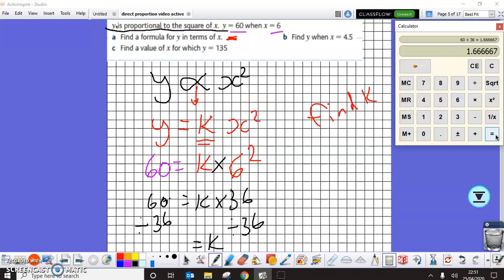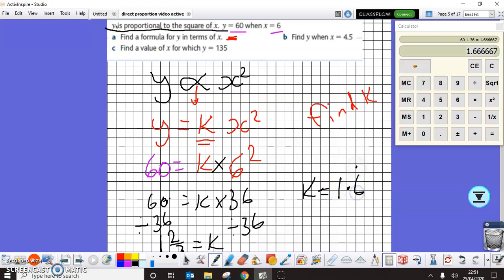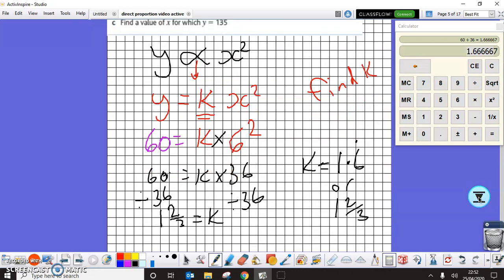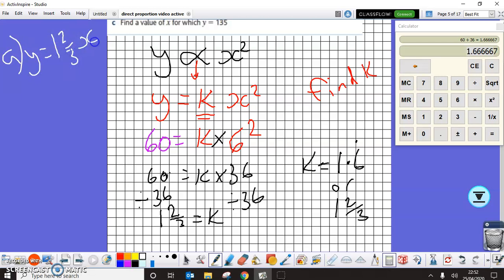60 divided by 36 gives me 1.6666 recurring, which is not a very nice decimal, so I'll leave it in fraction form: one and two-thirds. Writing out the formula, the answer is Y equals one and two-thirds times X squared.